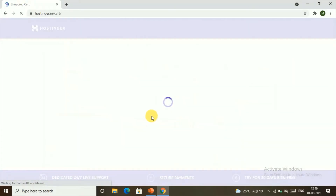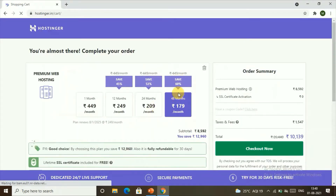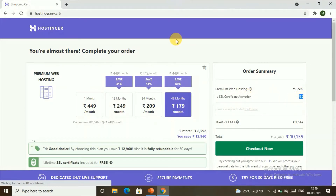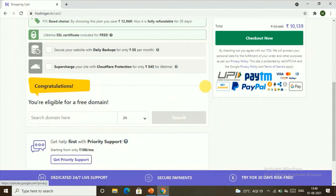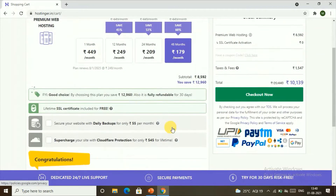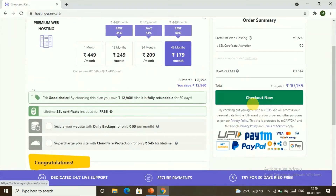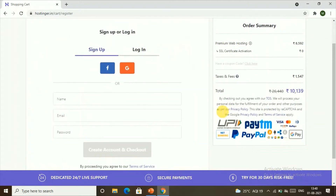Once you click on that, you'll be able to see this interface that shows you the order summary. You can see you'll get an SSL certificate activation for absolutely no cost, and you are also eligible for a free domain. You can register for your domain here, or you'll have an option later in the video as well. After checking all of this, you can click on Checkout Now.